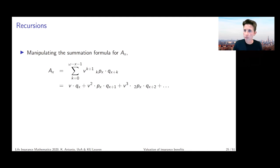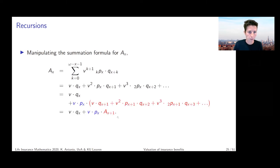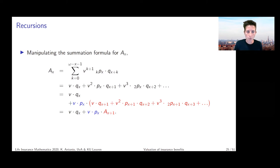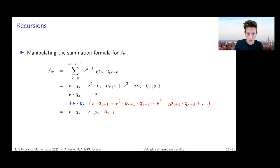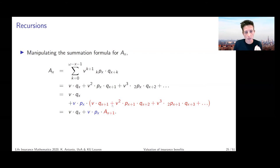Writing this expression in full gives: v times q_x, plus v-squared times p_x times q_{x+1}, and so on. If we manipulate this expression a bit, we can isolate the first term — v multiplied by q_x — and then look at what all the remaining terms have in common. As indicated in blue, from the second term on they all share the factor v multiplied by p_x, so that's what we put in front.